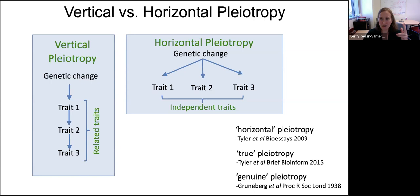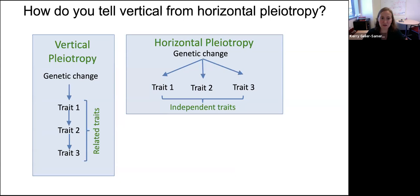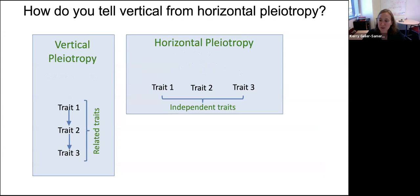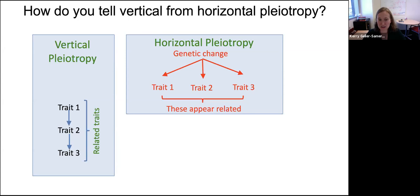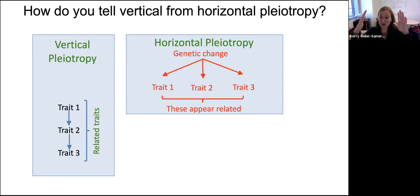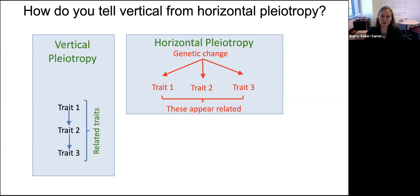When a genetic change affects independent traits, it's sometimes called real, true, or genuine horizontal pleiotropy. Horizontal pleiotropy is the kind that natural selection should be able to eliminate. But it's very difficult to tell these types apart, because in the presence of genetic variation, all traits appear related. If a genetic variant acts via horizontal pleiotropy — say affecting cell size and nucleus size independently — inheriting that variant makes both traits bigger, making them look correlated even though they're not inherently related. So it's difficult to disentangle these two types of pleiotropy.